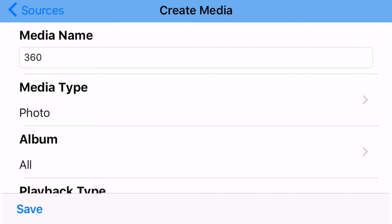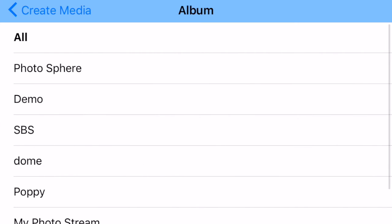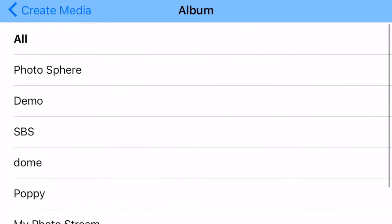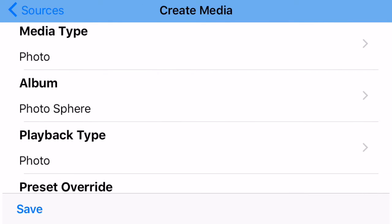Alright, and now it's a photo. Yes. Album. Okay, so for Album, go in here and choose Photosphere.